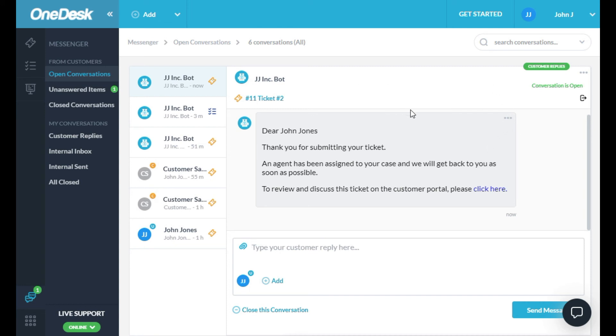With OneDesk, you don't need to worry about how you are communicating with someone. Just post your reply here, and they will get it, live in a chat, posted to the customer portal, or by email. OneDesk takes care of the details.